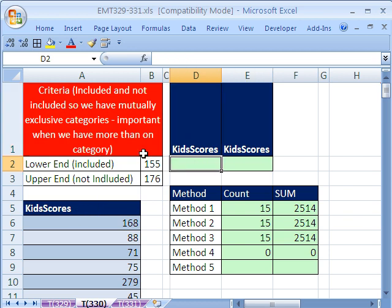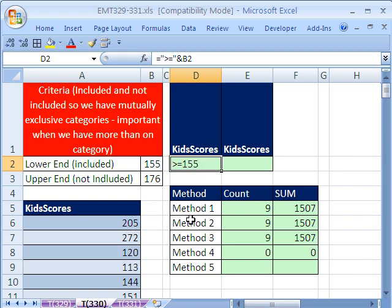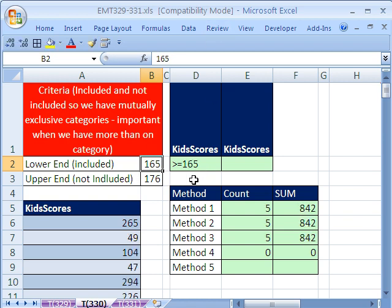Now I put the 155 and 176 here, and I'm going to create a formula to create the criteria. Equals in double quotes, greater than or equal to, end double quote, and then the ampersand is the join symbol, and we click right there. Now this is creating a formula to make it easy on whoever's using this, so they can just change the number to 165, say. And then that formula updates, which will be our criteria for DSUM and DCOUNT.